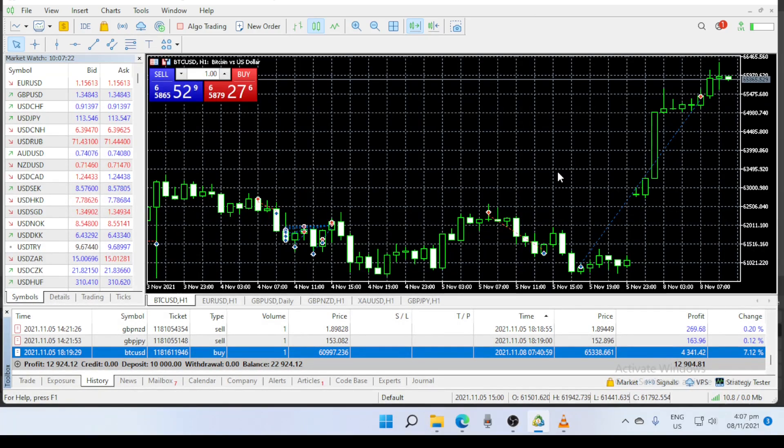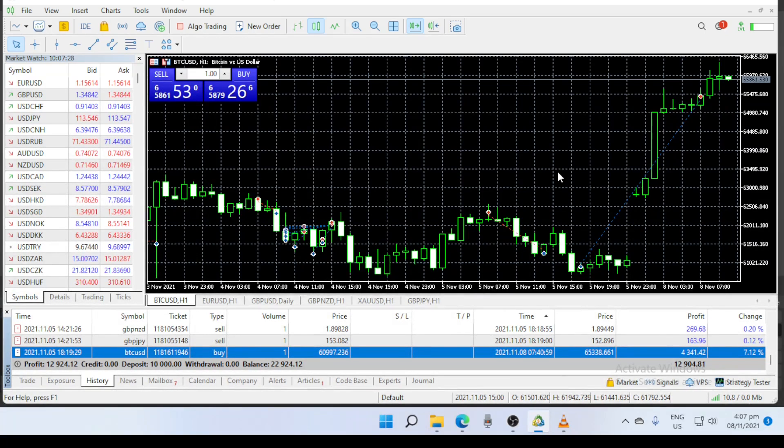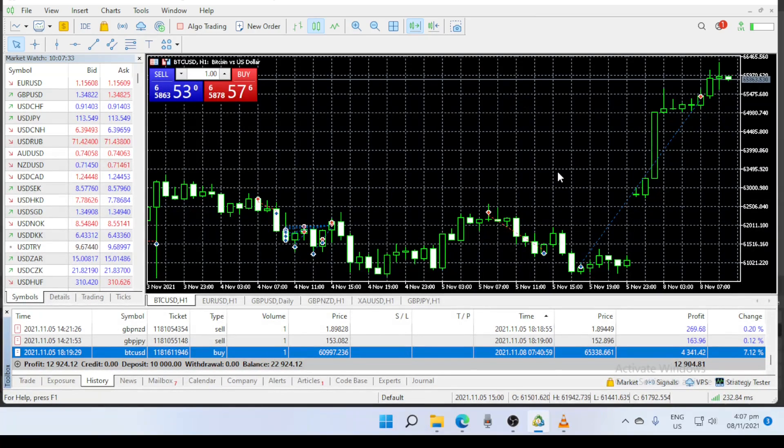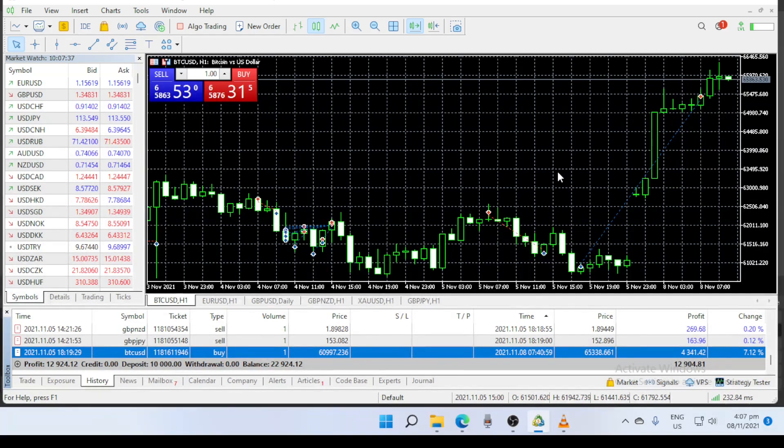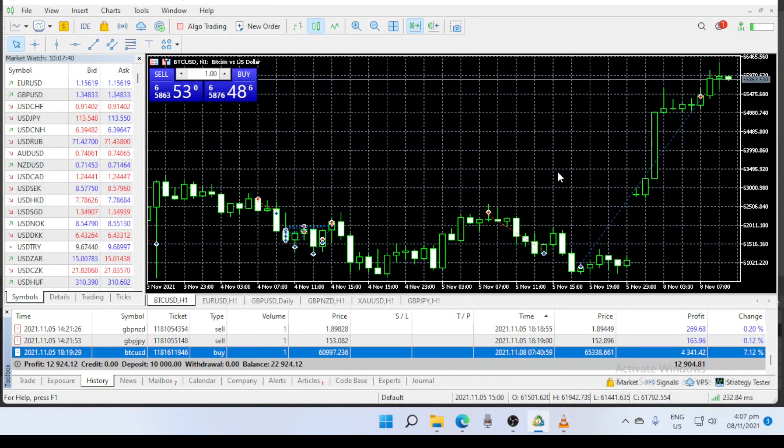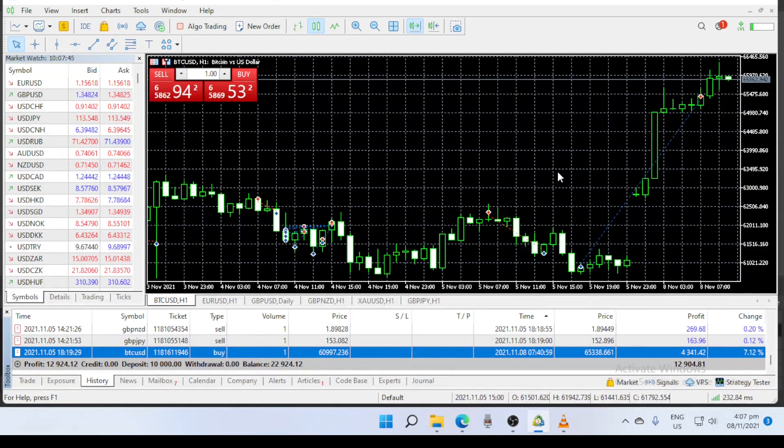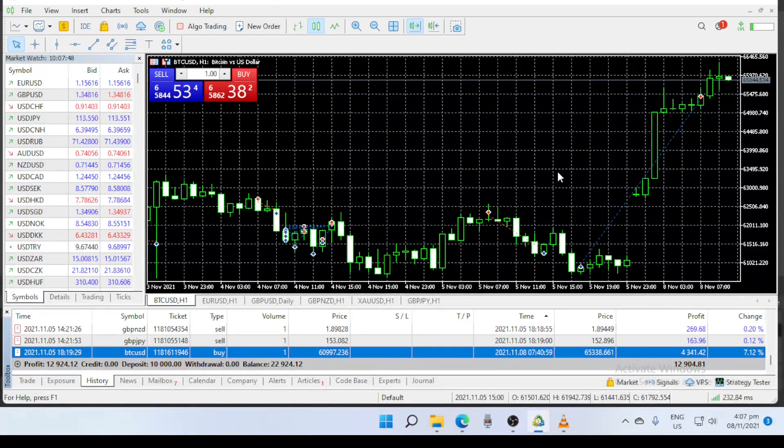I was also expecting something like that, but this weekend there are some reports published by different financial organizations where they mentioned that market might be reaching 100,000 and end of 2022 it will reach 500,000 dollars per Bitcoin. This just I am sharing with you.